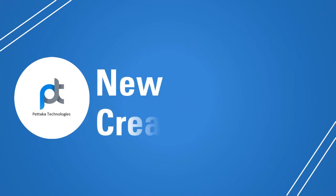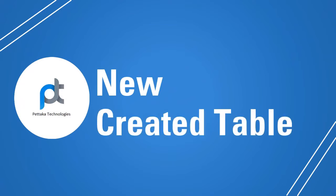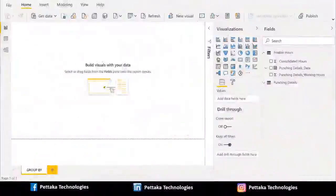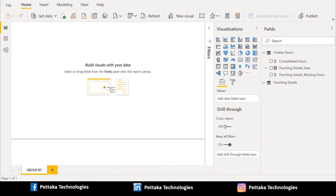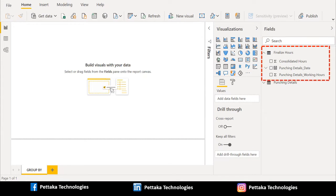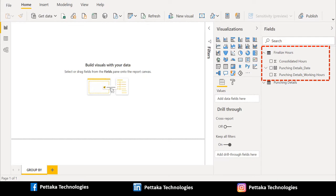We have created a new calculated column with DAX functions. We can see the newly created calculated table in right side under the fields section. It contains consolidated hours, punching details date and punching details working hours.